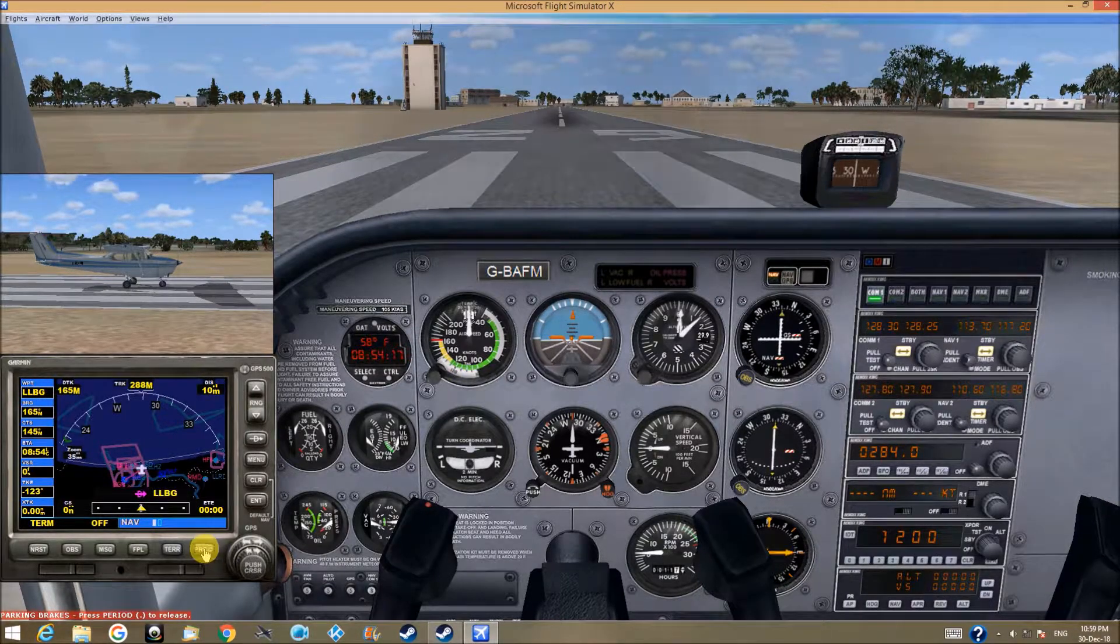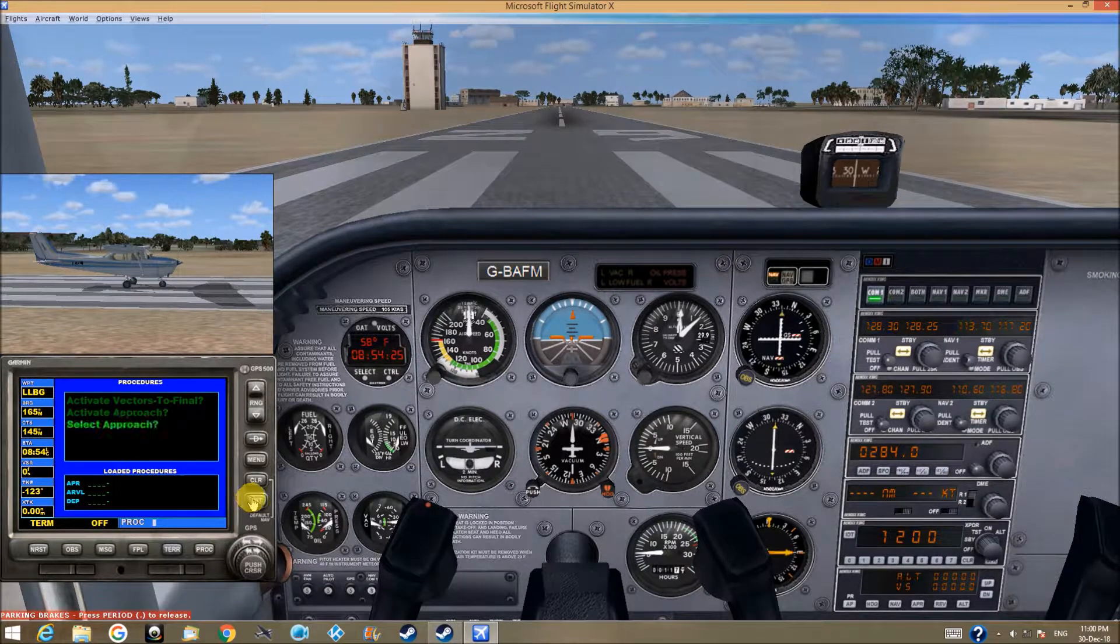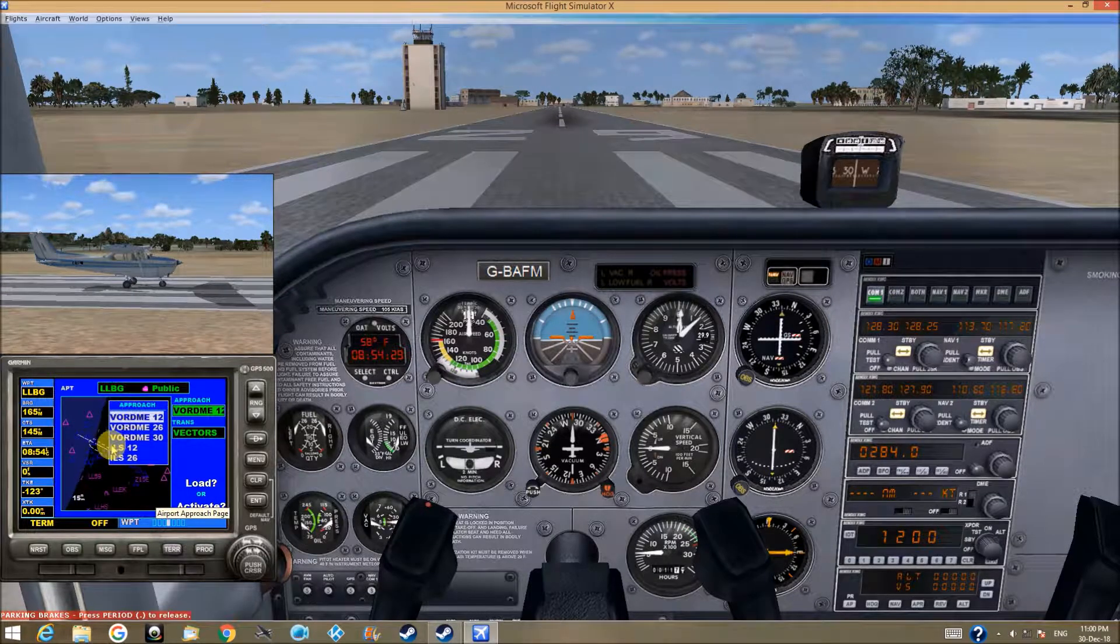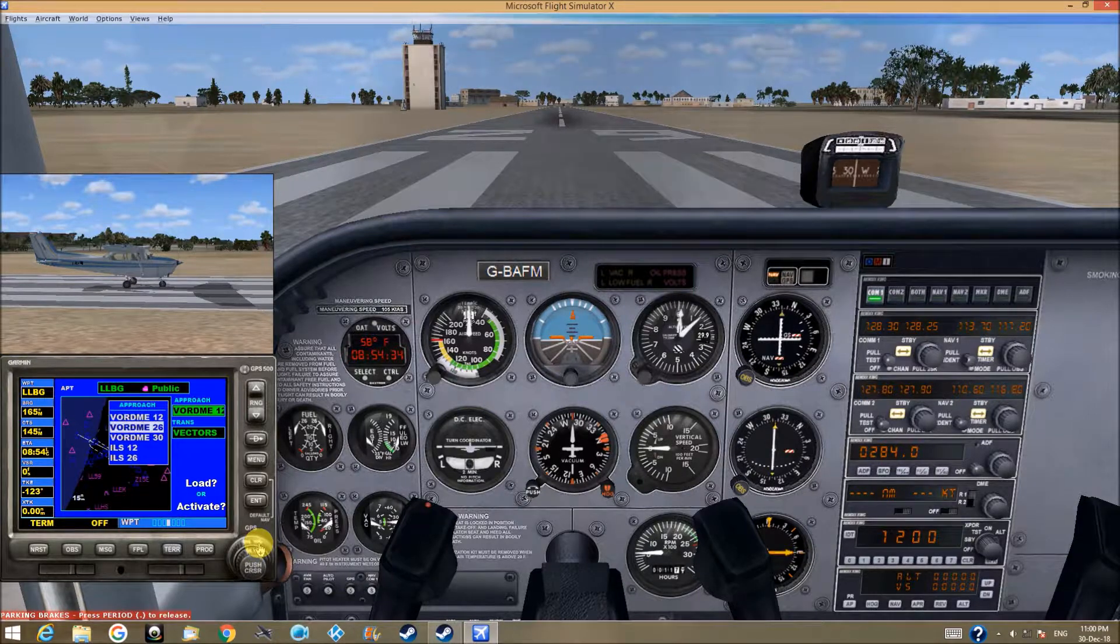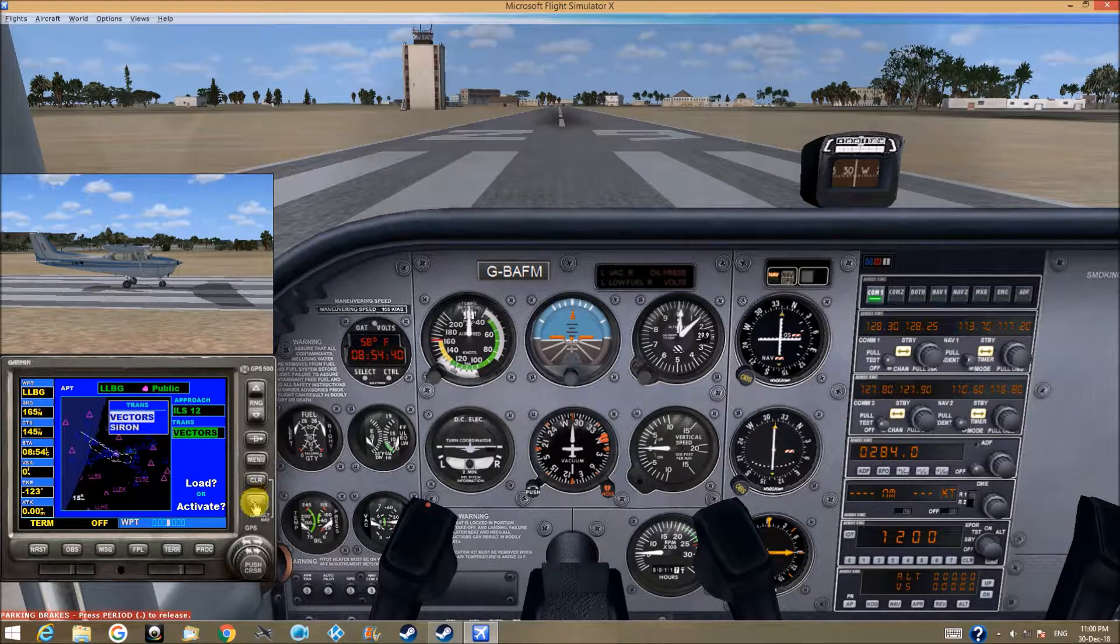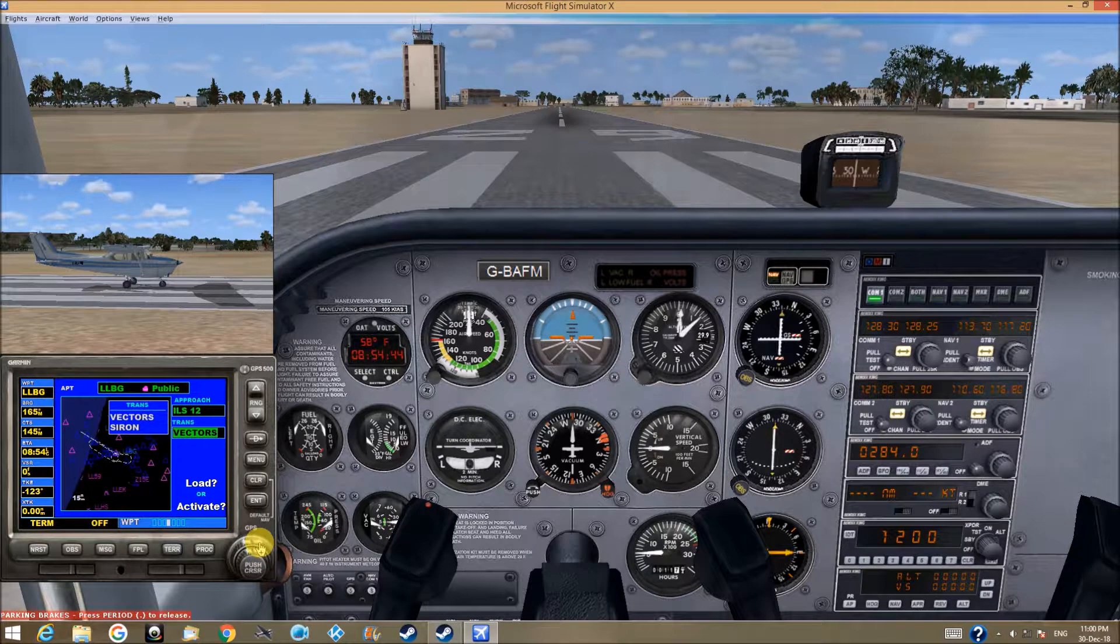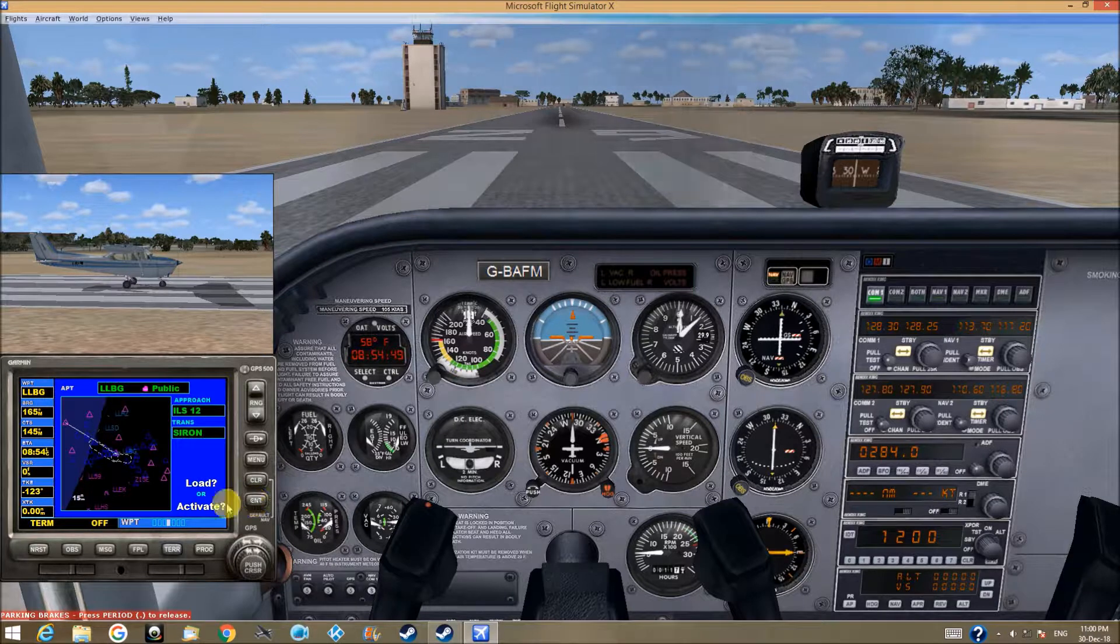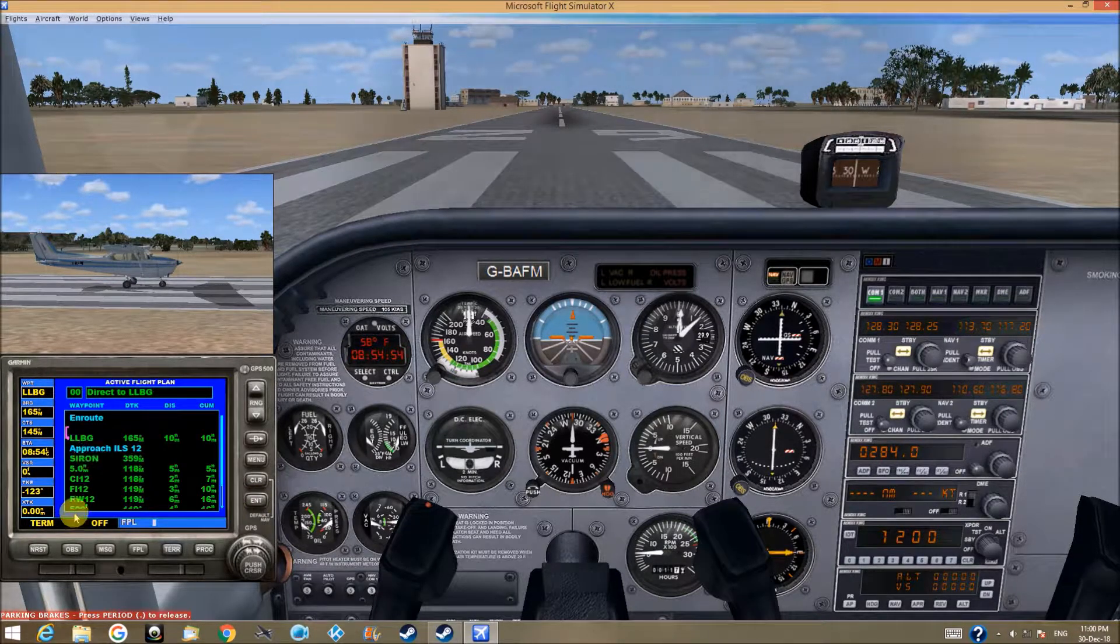I'll press Procedure, enter. Now it's flashing, I'll press enter. I want to go to ILS 12, enter. I want to go to Siren, enter. I want to load it. Now it's loaded.